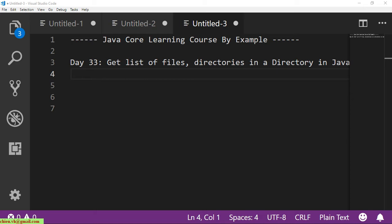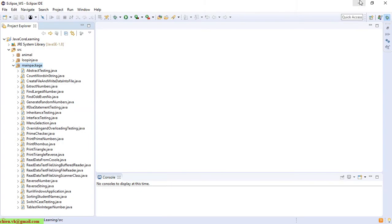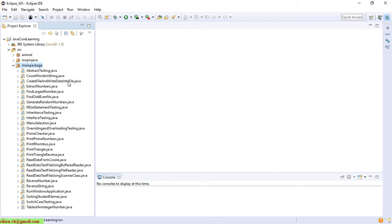I will minimize this one and open Eclipse, which we were using to create the classes for previous videos. Now I will go ahead to create a new class inside the main package, and I will name it DirectoryListing.